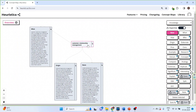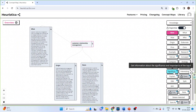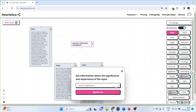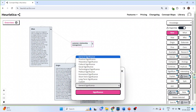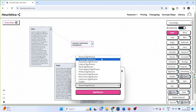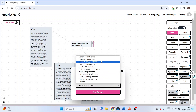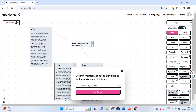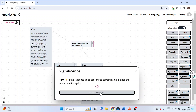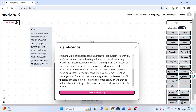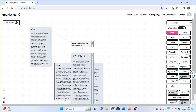Click on it again to explore its significance. You can choose which type of significance you are searching for: general, practical, or theoretical. Let's activate the theoretical significance, click on significance, and add to concept map.